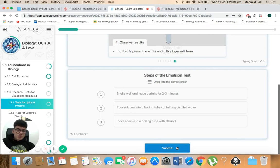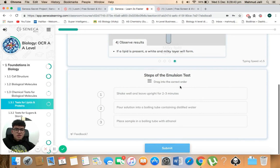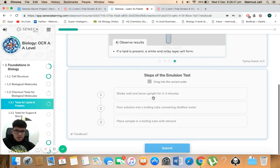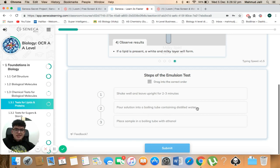So this is just going through the steps in the emulsion, drag into the correct order. Shake well and leave it upright for two to three minutes. Pour solution into a boiling tube containing distilled water. Place sample in a boiling tube with ethanol.